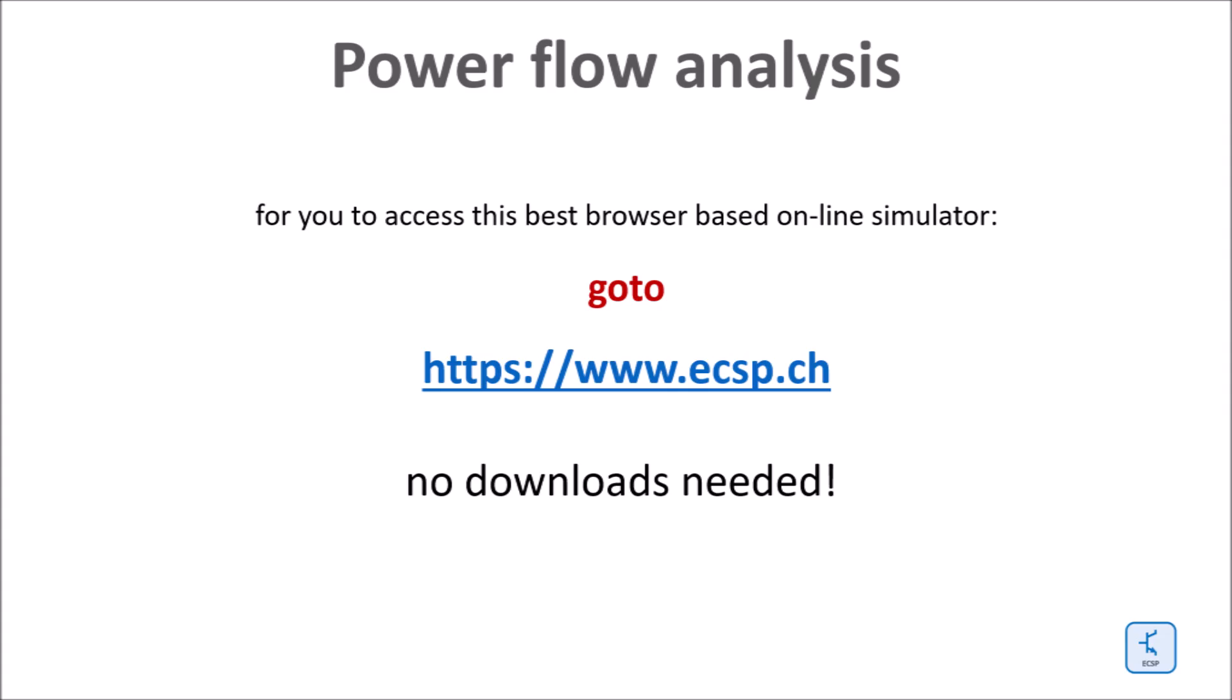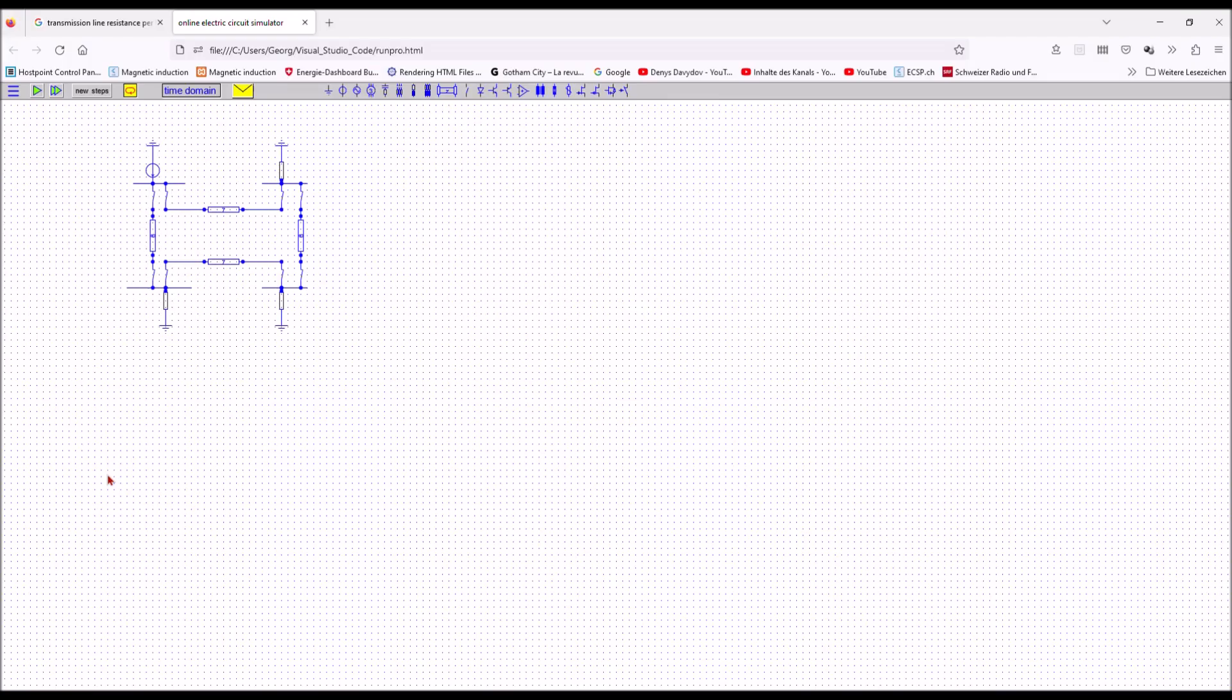Here you can access the simulation tool. The link is in the comment line under the movie.